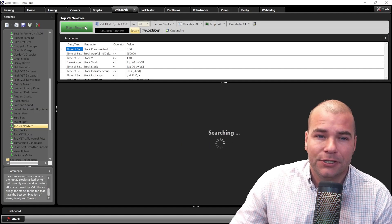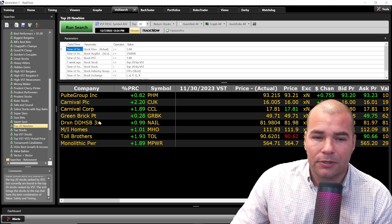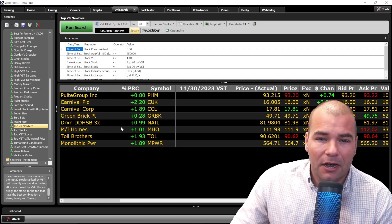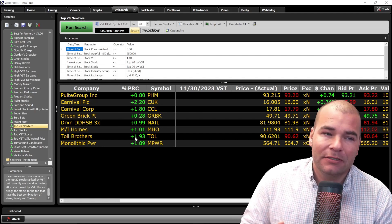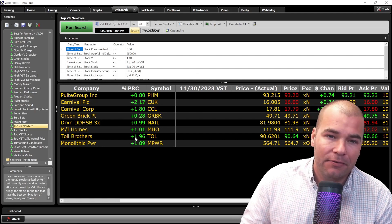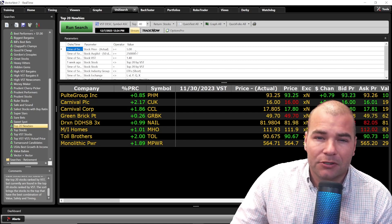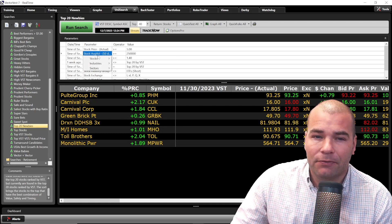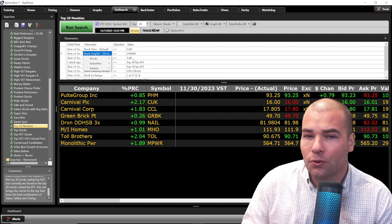I'll click on Run Search here. In this list coming up, we have companies like Pulte, Carnival, Greenbrick, MI Homes, and Monolithic Power. All of these stocks last week were not in the top 20 VST rankings; however, this week they do appear in that list, so they are found in the search. What I really like about Unisearch is that these parameters are customizable — you can change the dollar figure, average volume, or other ratings to tailor the search to your investment needs.